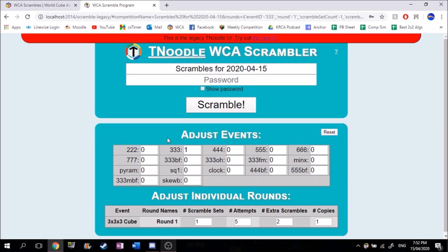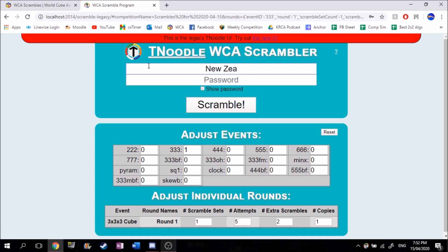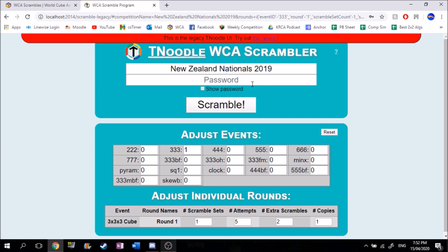So this is where the fun stuff is. You can set a title for what you want the competition to be. If there's an official WCA competition, this is what they'd use as a title — so let's use New Zealand Nationals 2019 as an example. You can use this for online competitions as well. You can also set a password so no one else can actually access it.